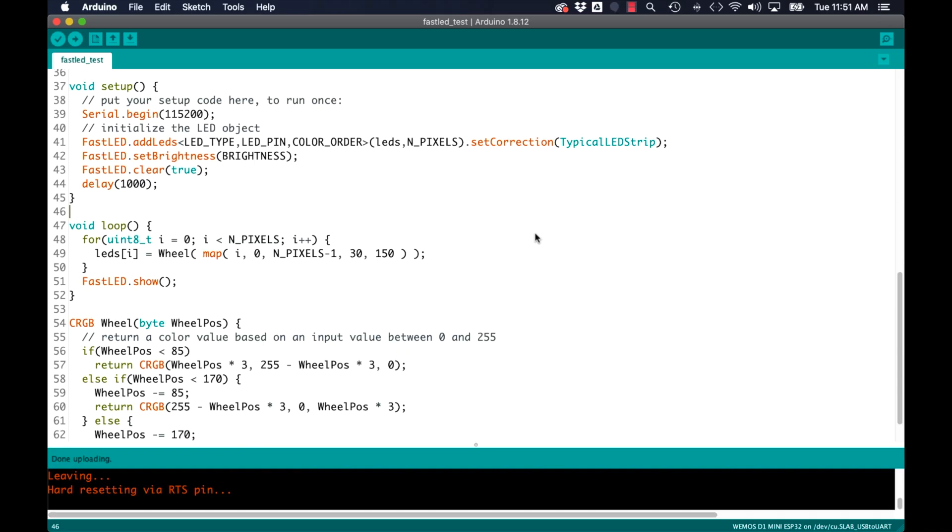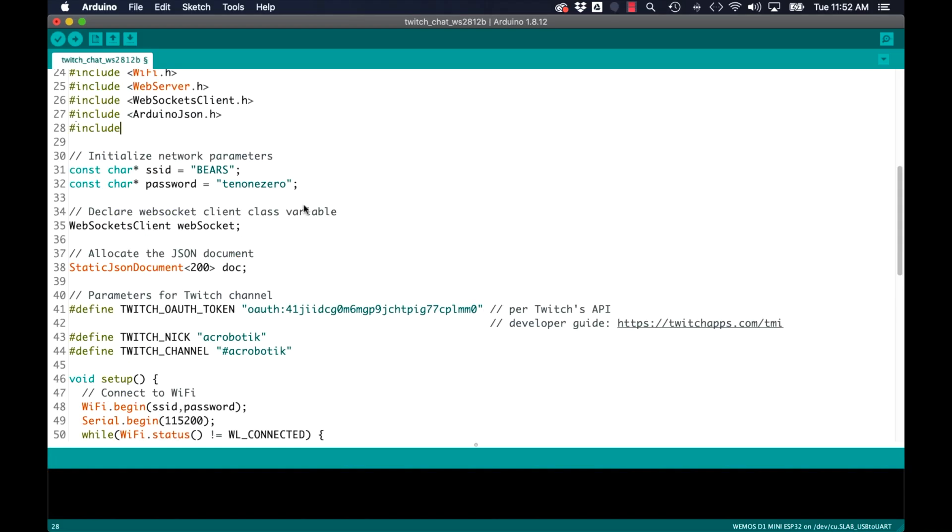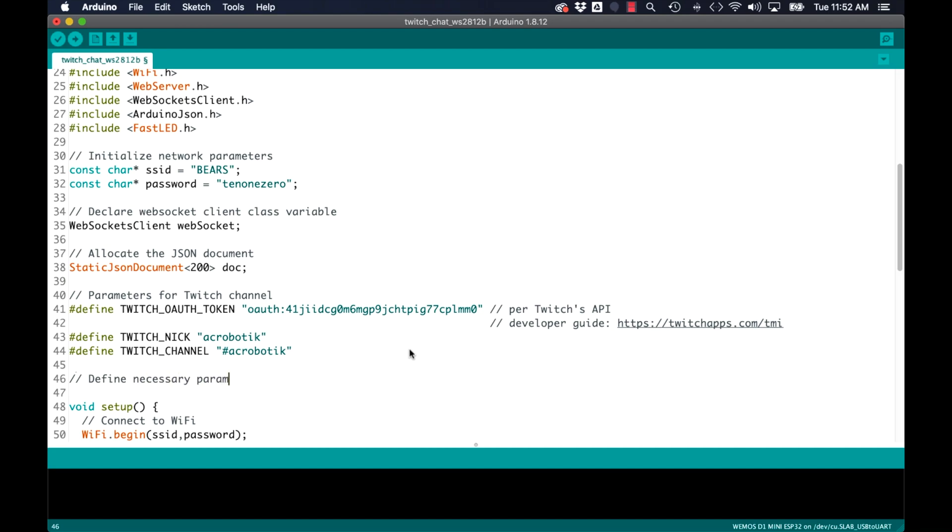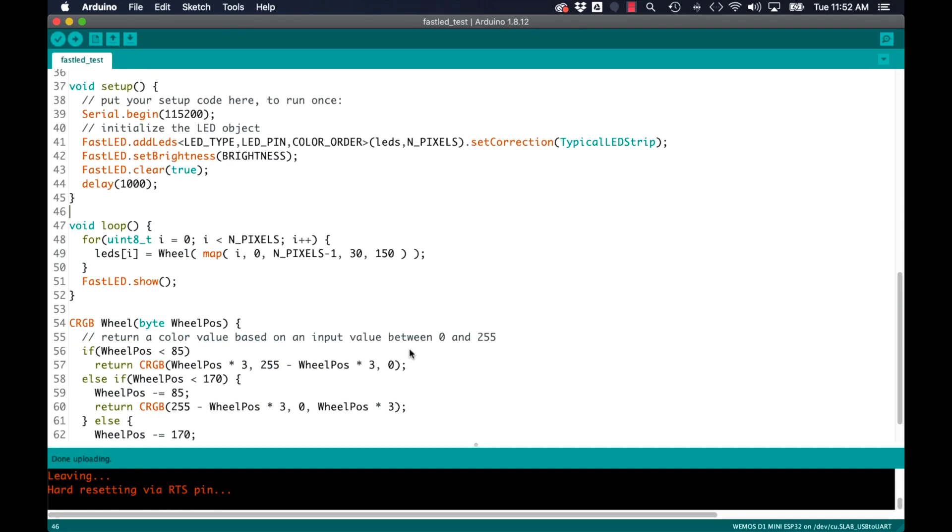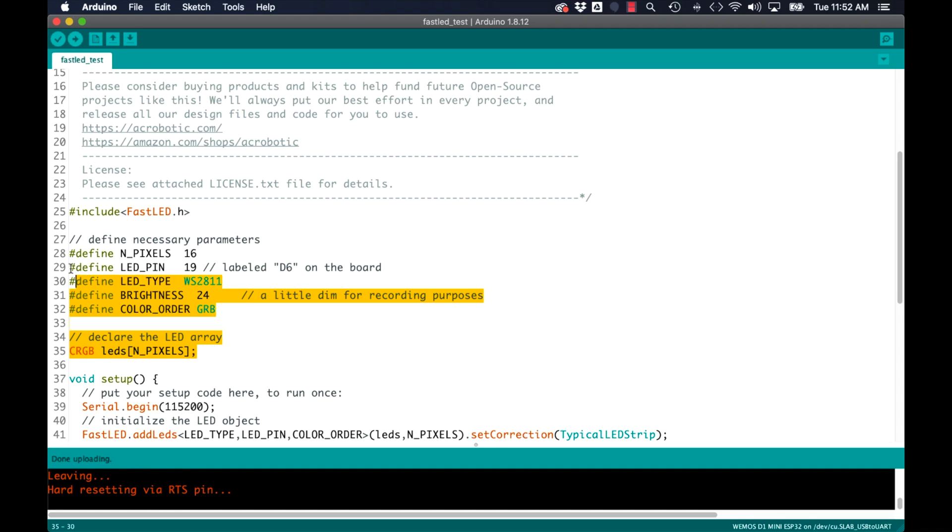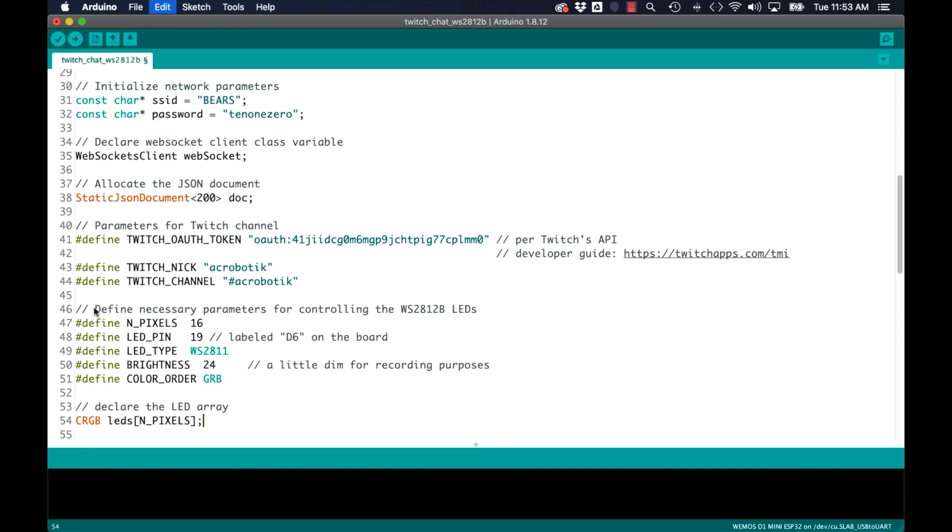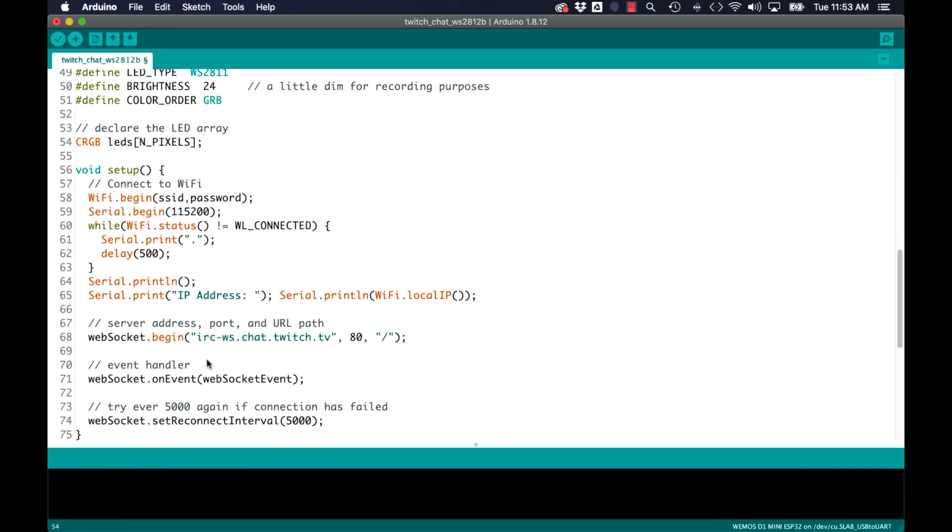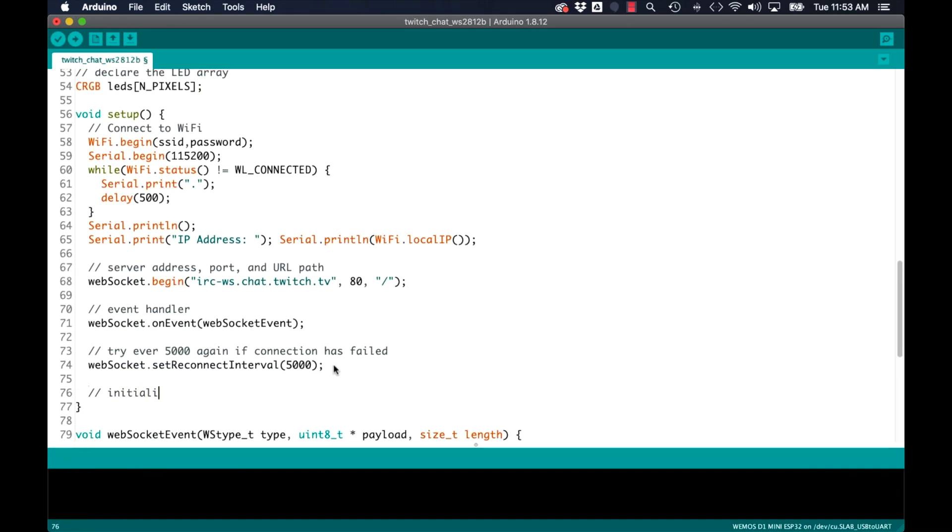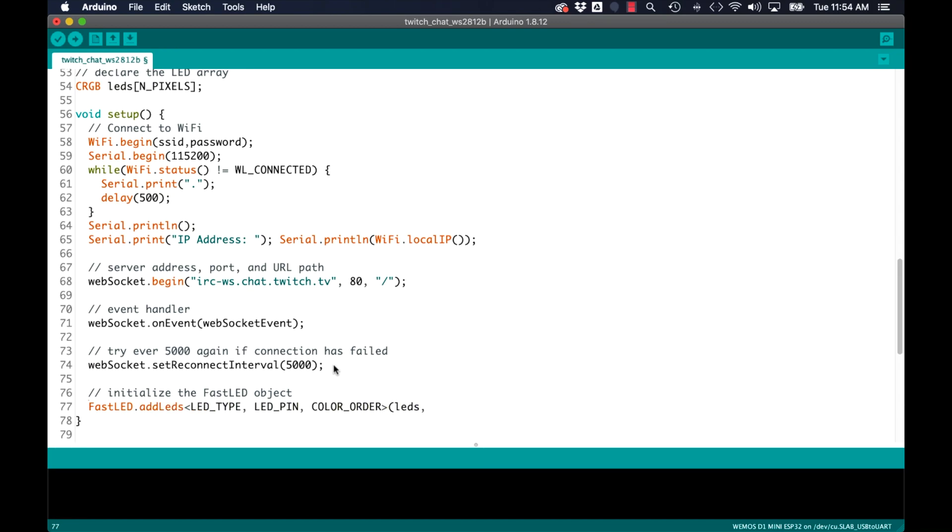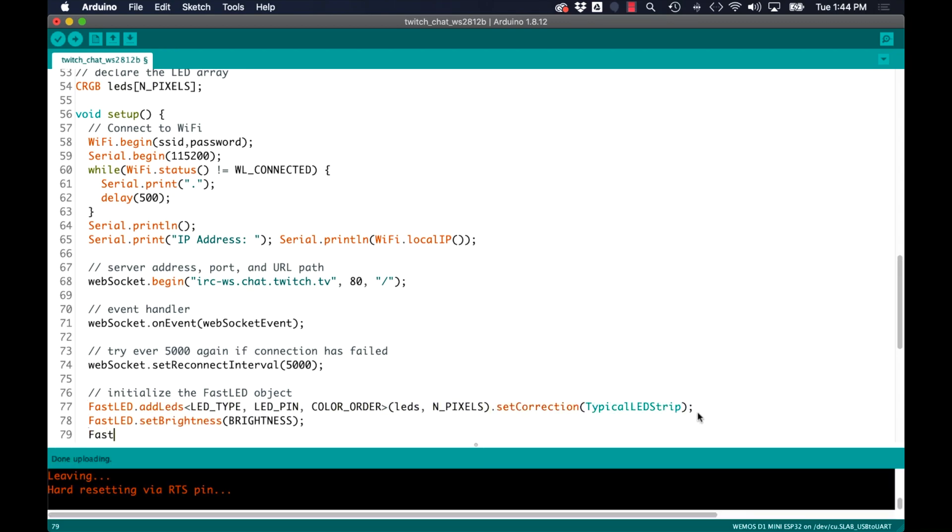I can then include the library in the Twitch chat sketch and define the necessary parameters for controlling the LEDs. I can simply copy those over from the sketch that I just tried. I'll then need to initialize the fast LED object in the setup function. I'll also set the desired brightness and ensure that they're off at the beginning of operation.